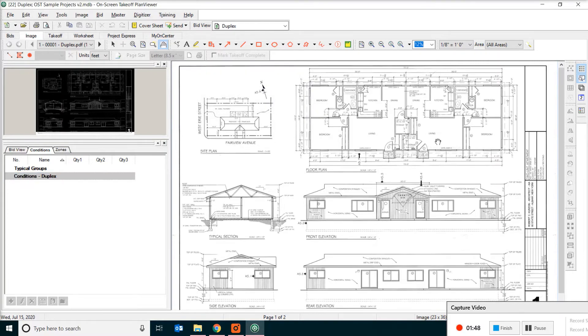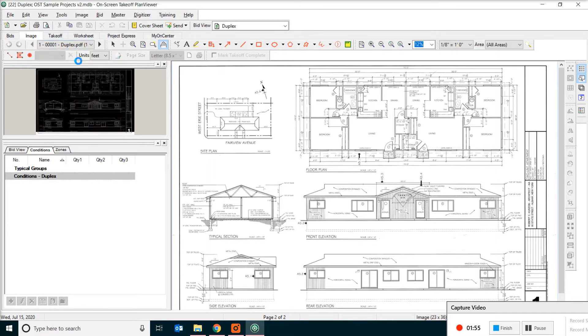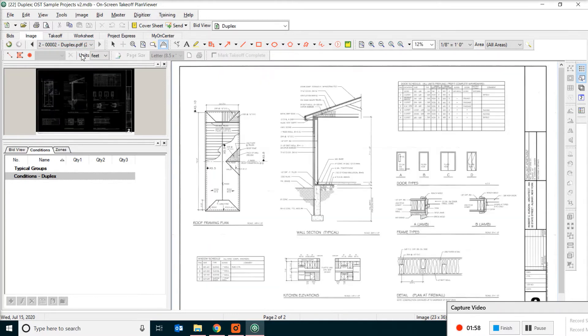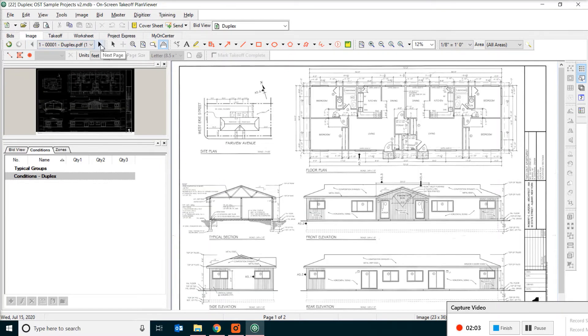Today we are only going to cover some basics. So the first thing you need to know is in this drop down box, you can actually switch from one page of the drawing to another. Or you can use the arrow to move back and forth.